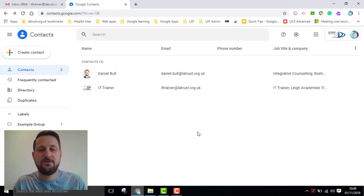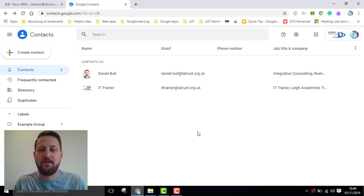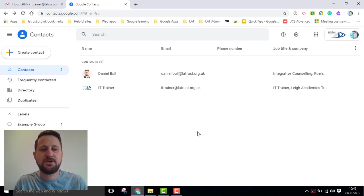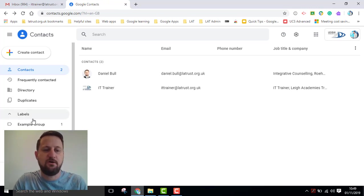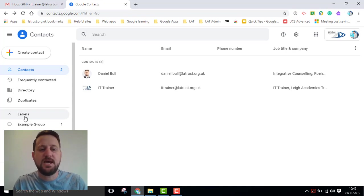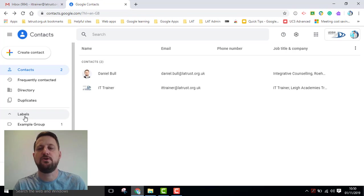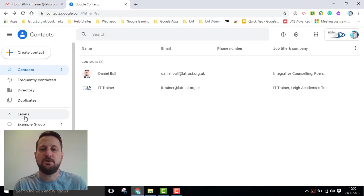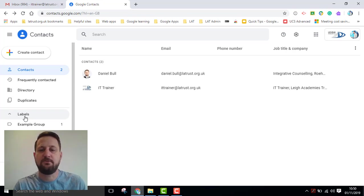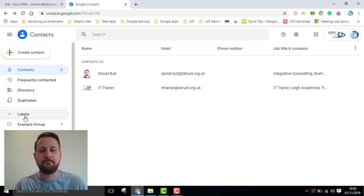The look of contacts has been updated to make it more aligned with the other Google products. Another key change that's happened is the use of what is now called labels instead of groups. The point of groups in contacts was so that you could put that group name into your email, and then it would send it to that group of people rather than having to put in each individual user.